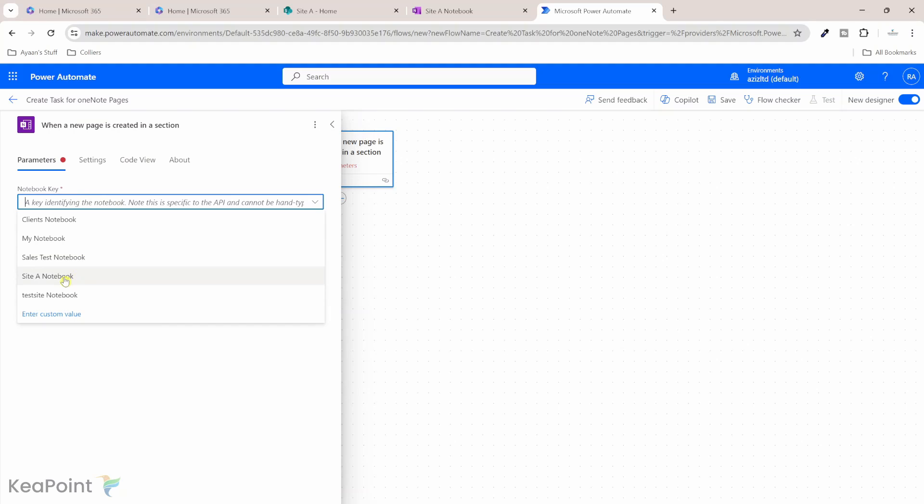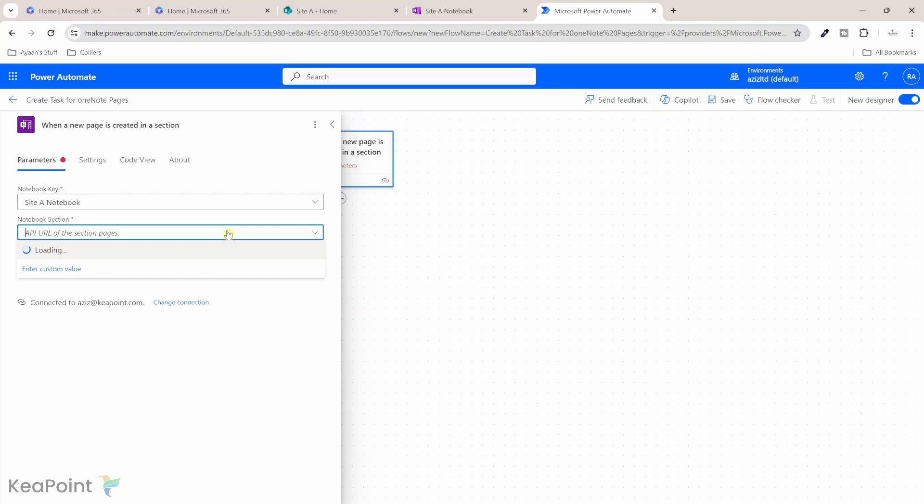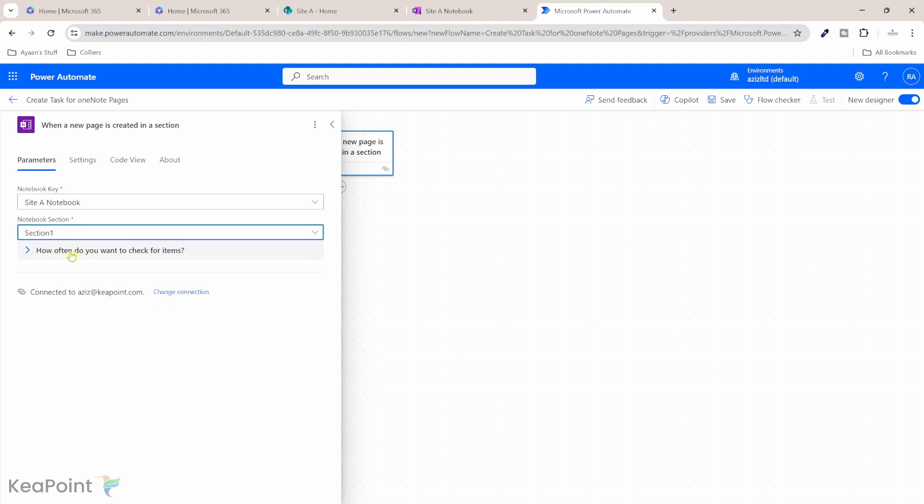I can see mine is sitting on site A notebook. So I will select that notebook. Inside my notebook, I had one section which is called section one. So I will select that section. So the trigger for this flow is whenever inside this notebook in this particular section, a new page is created. So we are done with the trigger.